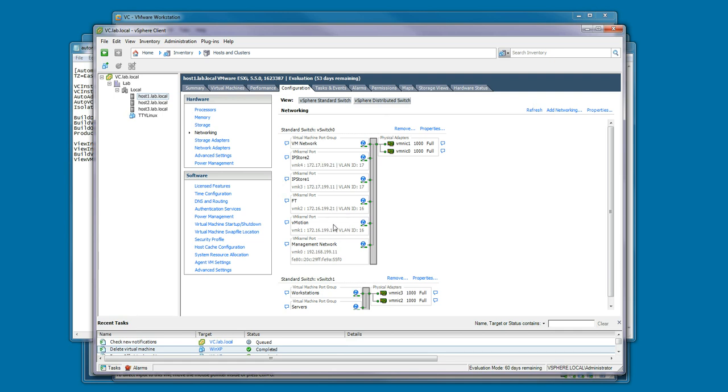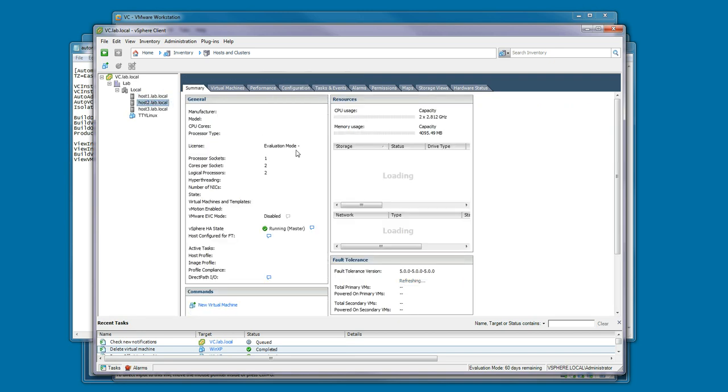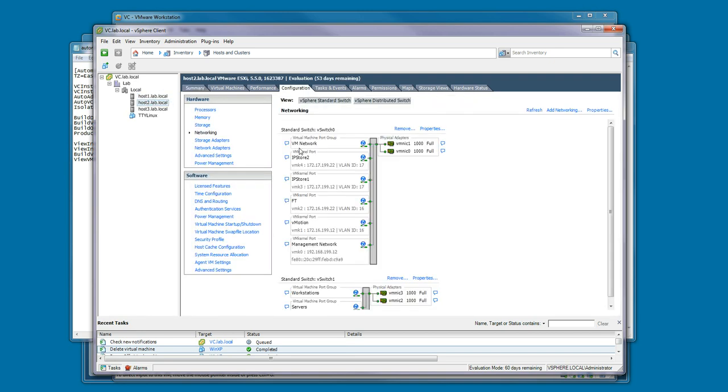The first vSwitch has all of your VM kernels for IP storage, fault tolerance, vMotion, and management. This is done on each host in the environment, and these were configured through the automation scripts when the vCenter build was performed.